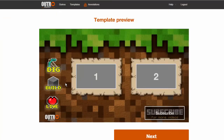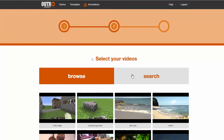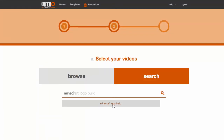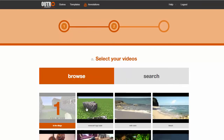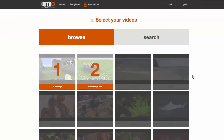This will take you to a template preview page, where the video placeholders appear numbered. Just click Next to select the videos that will go there. This page will list all your channel's videos, and you can either browse or search through them. Clicking on them will place the videos on the respective places on the template.